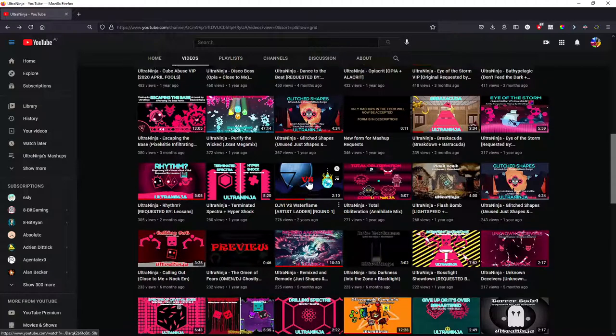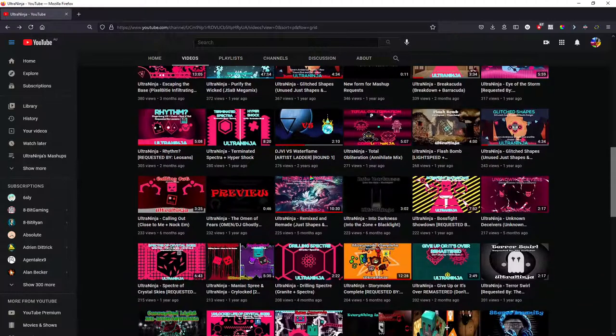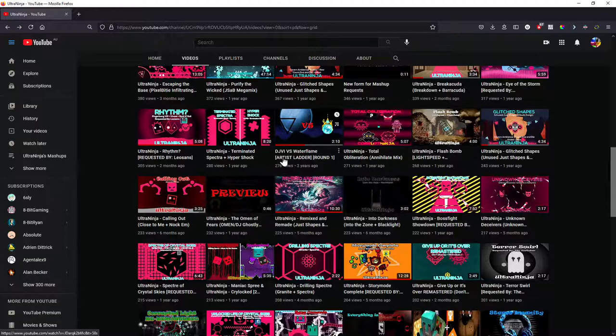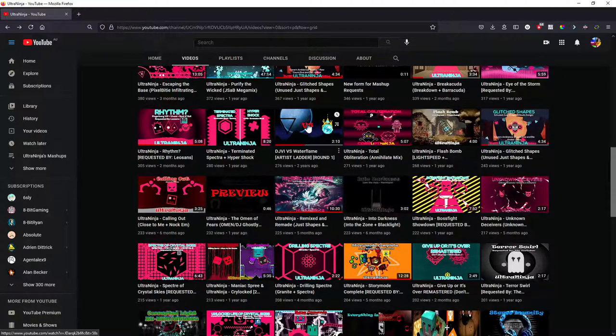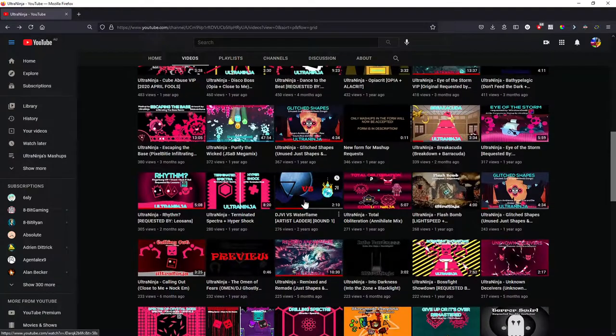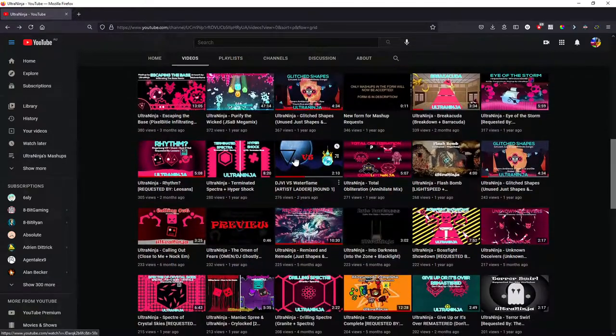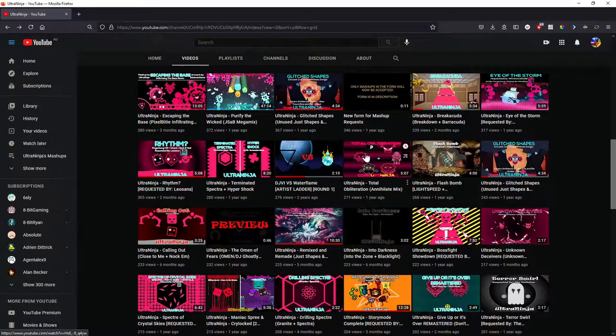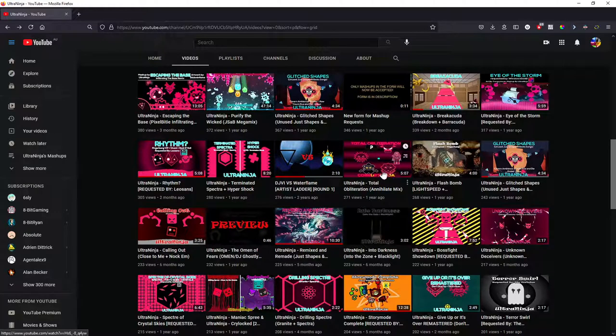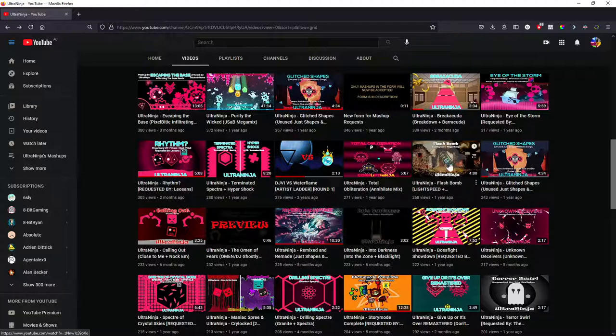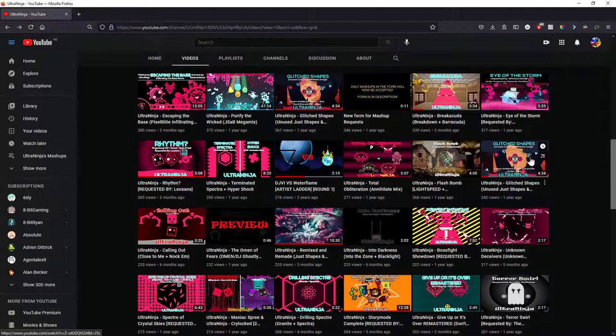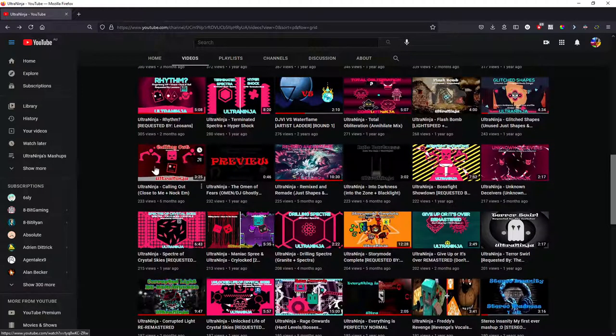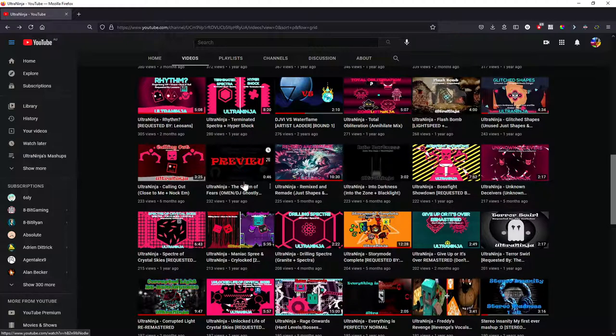The next one here. DGBI versus Waterfly. This is definitely getting a remaster. Maybe I'm not gonna bring back the whole idea, but this video, this setup itself in particular is definitely getting a remaster. Total obliteration. Probably not gonna happen. Flashbomb is just not gonna happen. Pulling out is the same as the VIP.